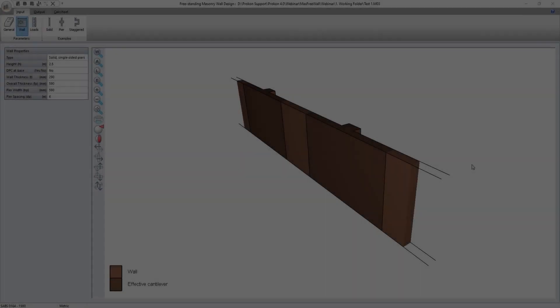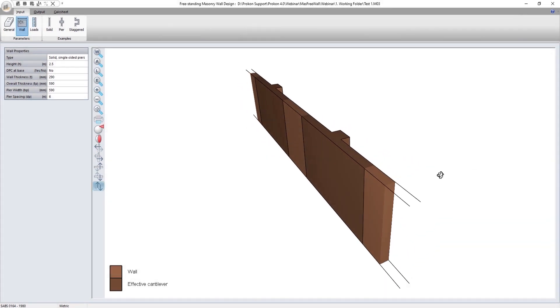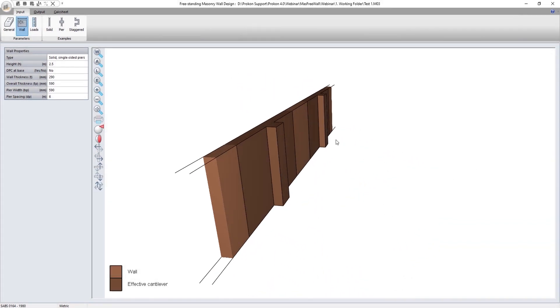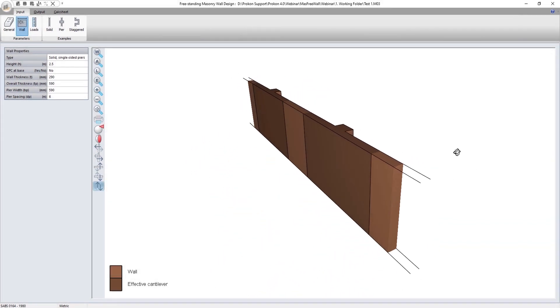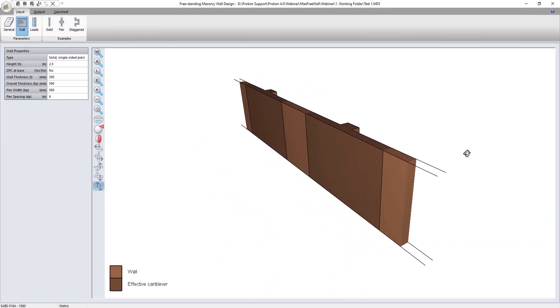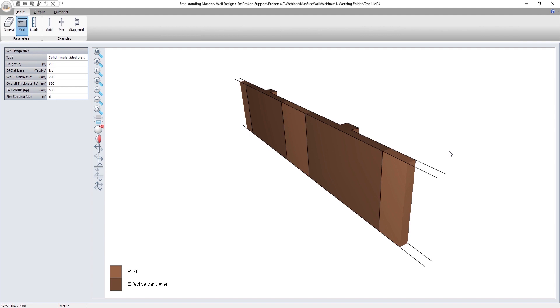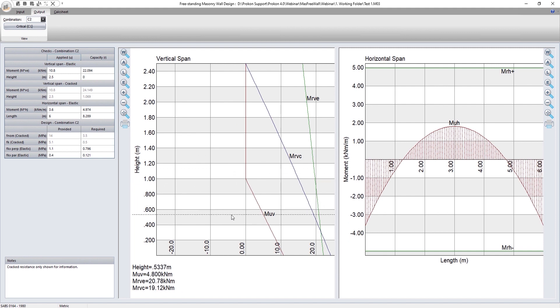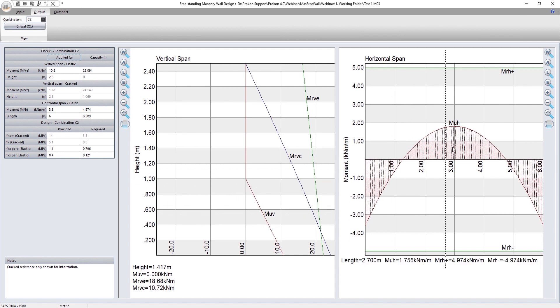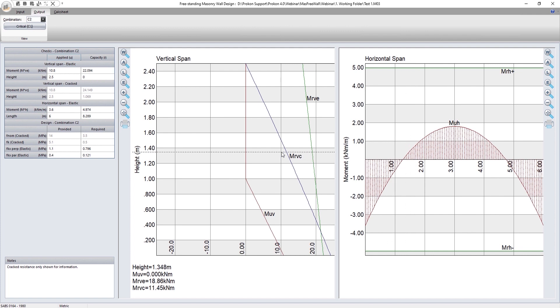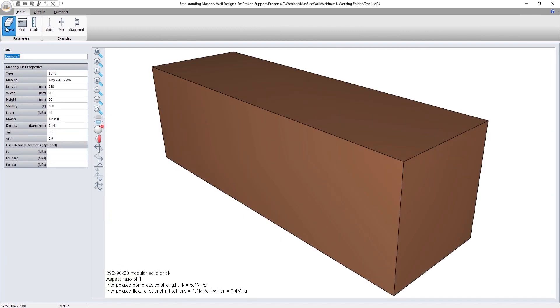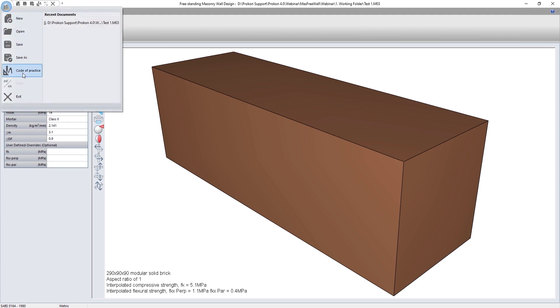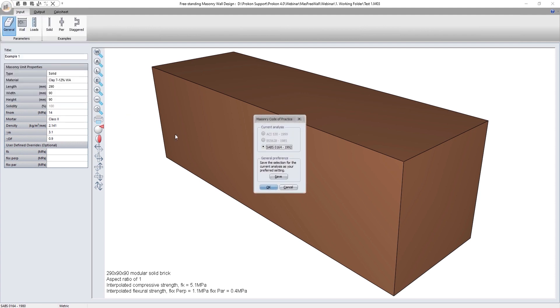One of the new programs at 400 Procon's masonry design suite is the freestanding masonry wall design module. The program can be used to determine the lateral load resistance of wall panels that are distant from wall ends. The program currently supports the 1992 version of the South African Bureau of Standards.